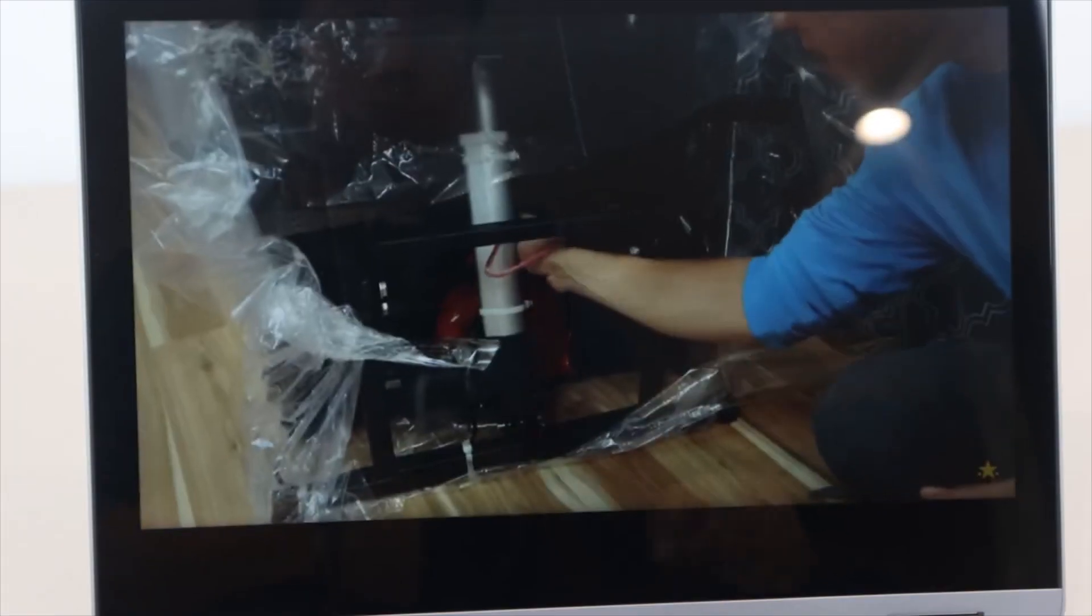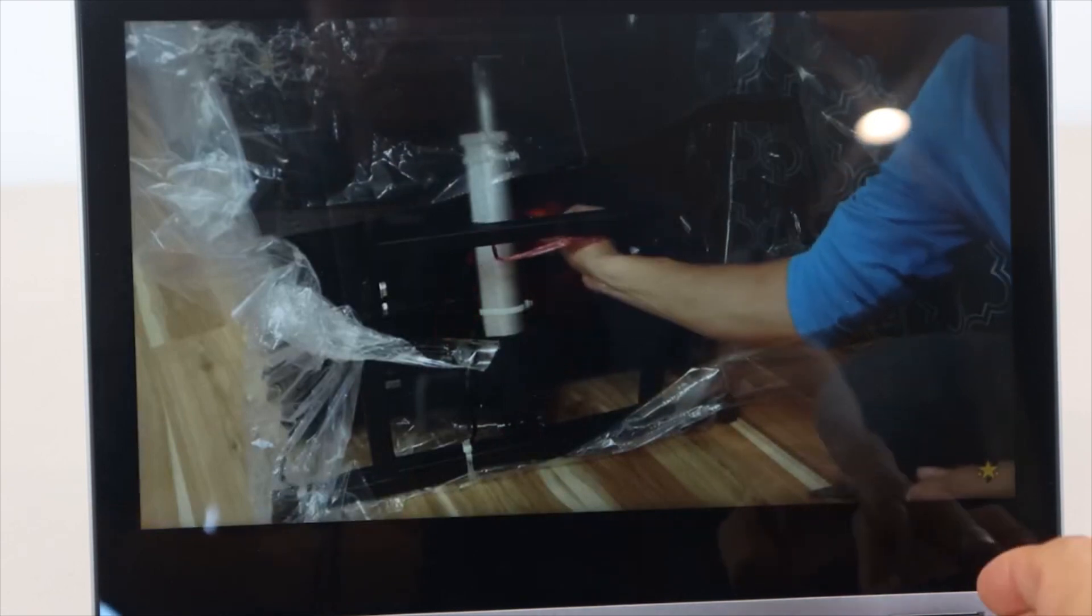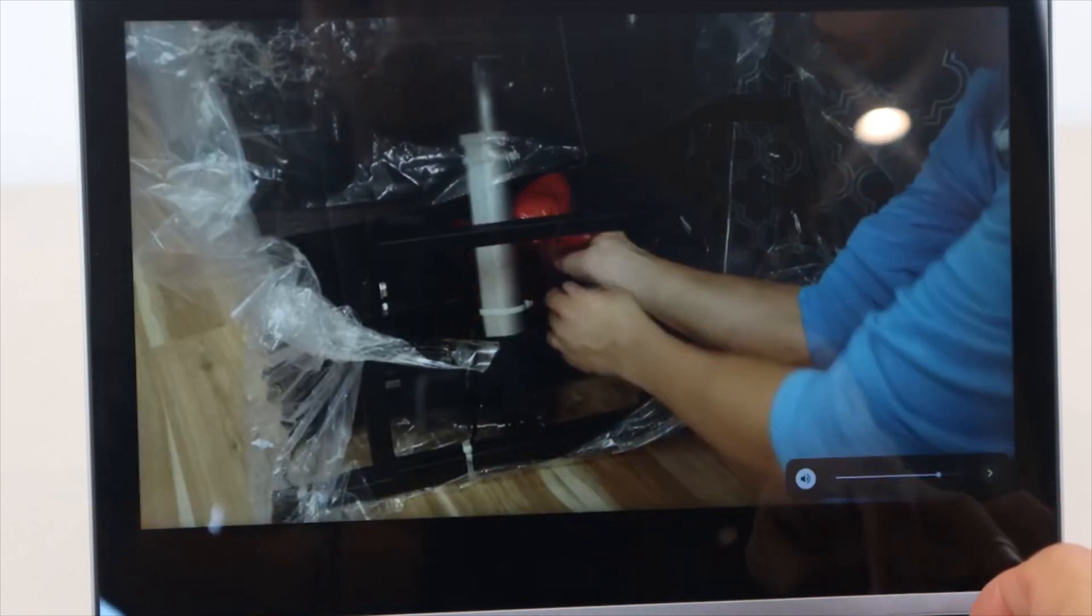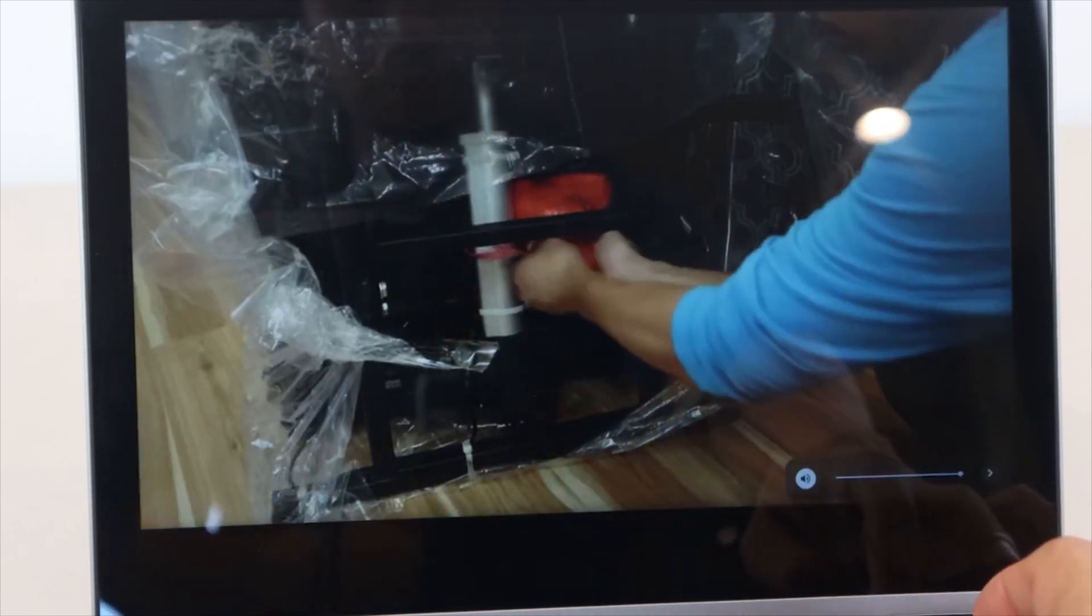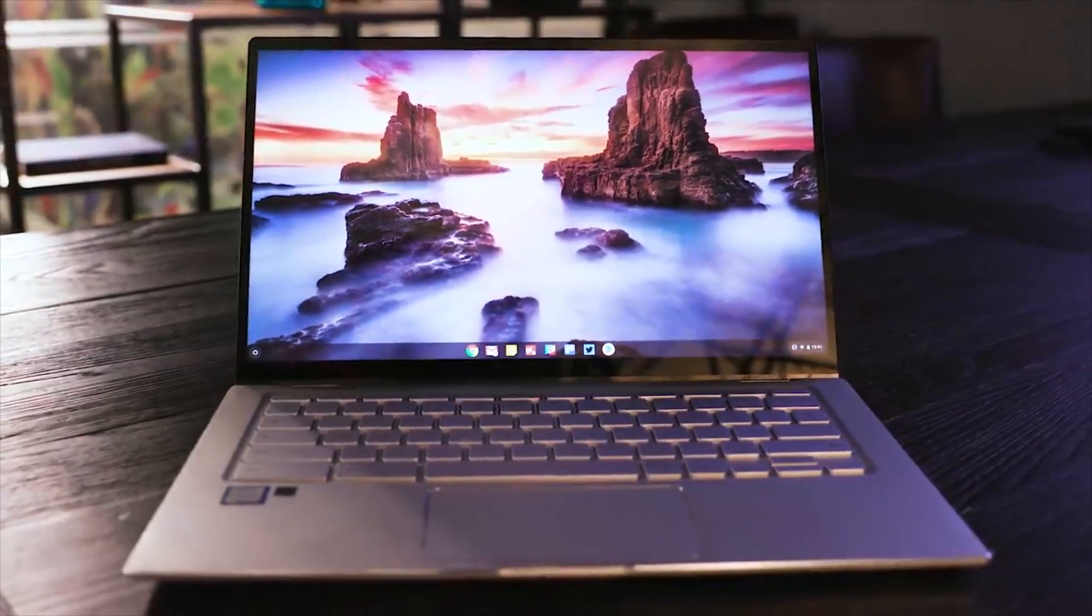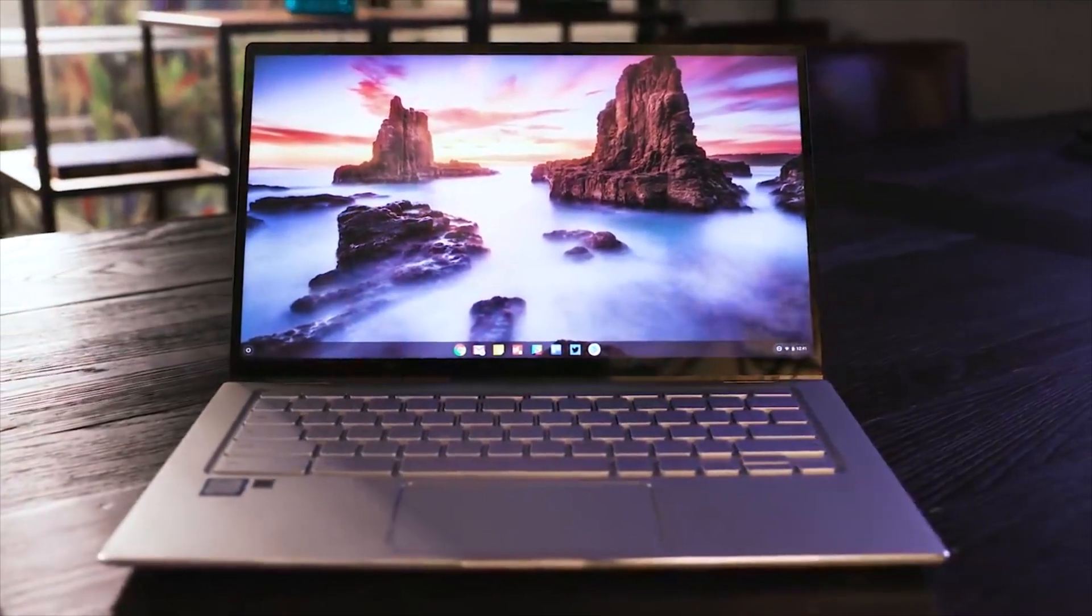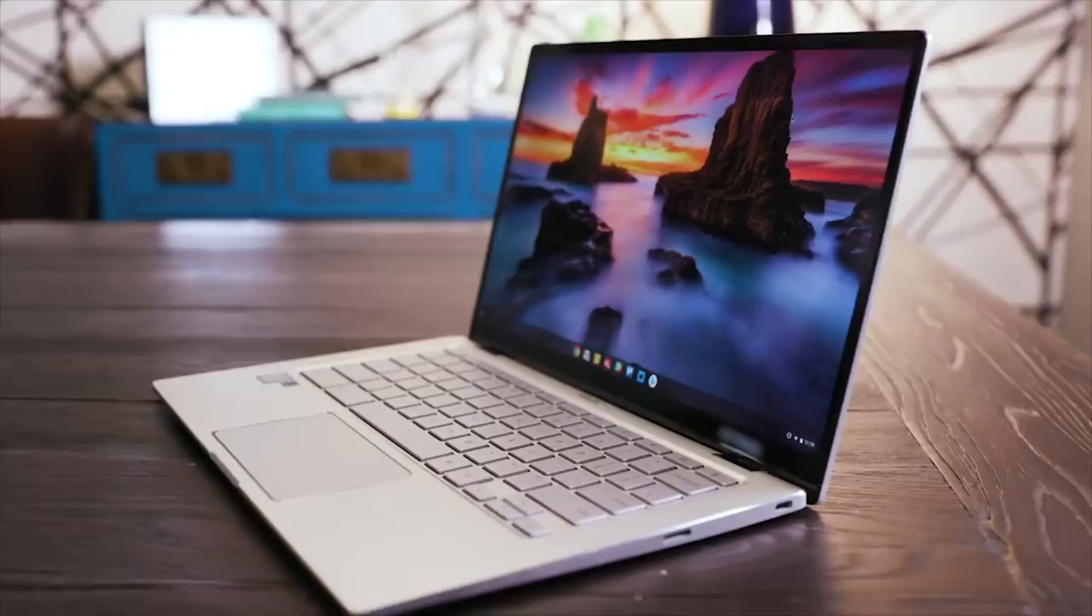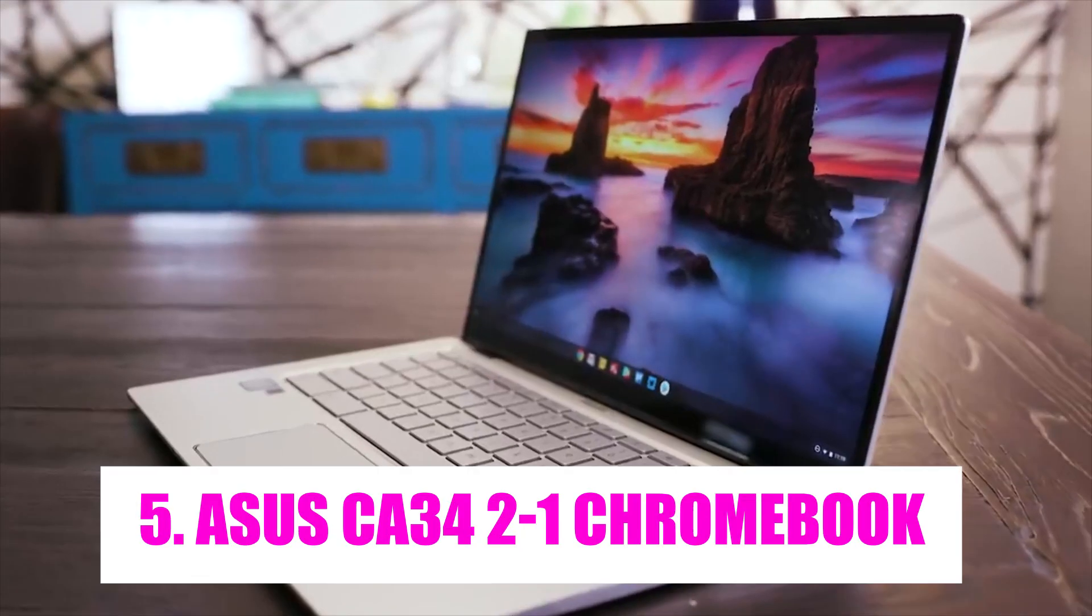Whether you're browsing the web, creating documents, or streaming your favorite content, Chromebooks deliver a user-friendly experience that emphasizes speed, security, and convenience. Number 5.